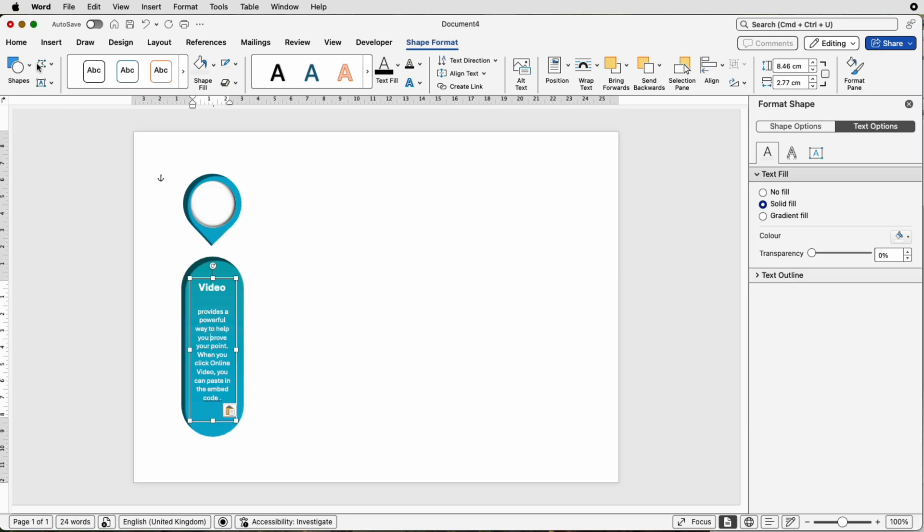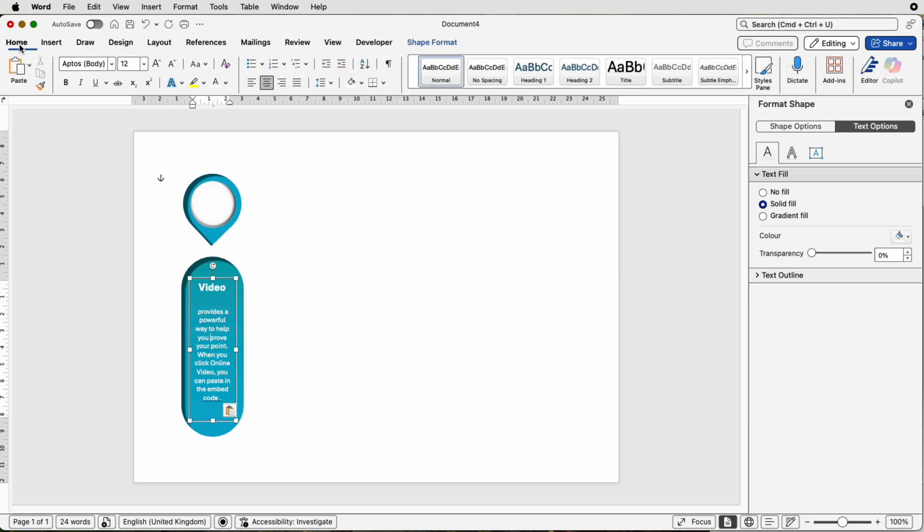But this text, if I go to the Home tab, this is the font I've used and it's font size 12, and the title at the top here is 18.